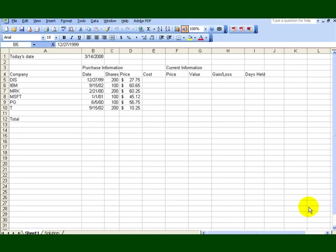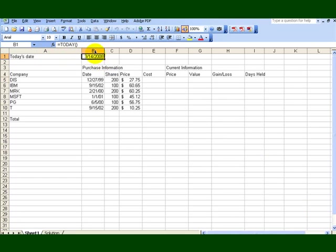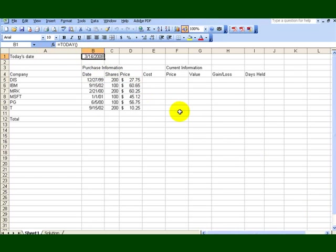What we're going to do here, we're going to do some formulas to determine the prices of the stocks as well as go online to find out what the current values are. The first thing that we're going to do when we click inside cell B1, it says equal today. I'm recording this on March 14, 2008, so any day that you open up, it will display the date. That way if you're doing some hard copy, you will have that.